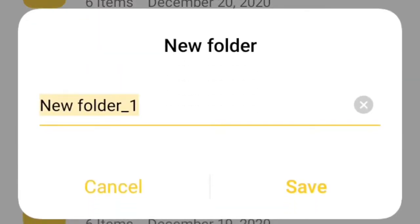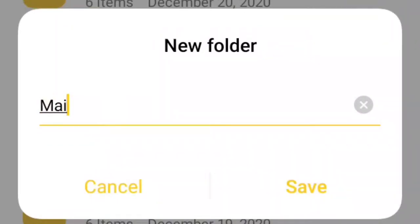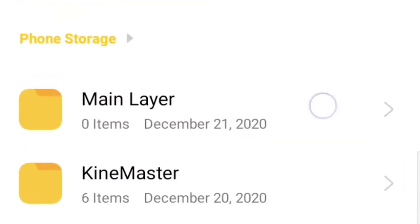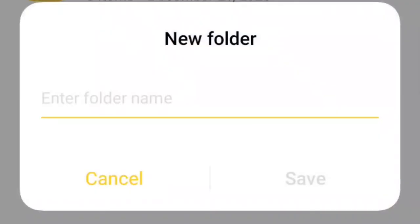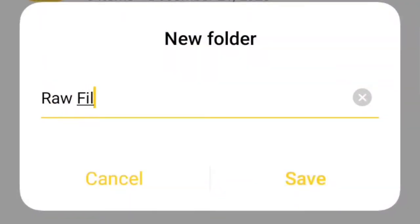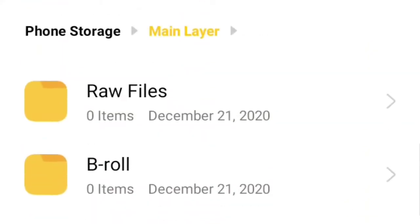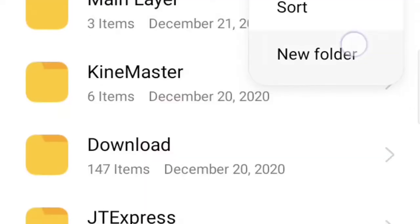First step: organize. Before you go on editing your vlogs and videos, you need to organize first every file that you need. You need to create a separate folder for your raw clips, your raw videos, your A-roll or your B-roll — everything that you need for your main layer. Put that in one folder.